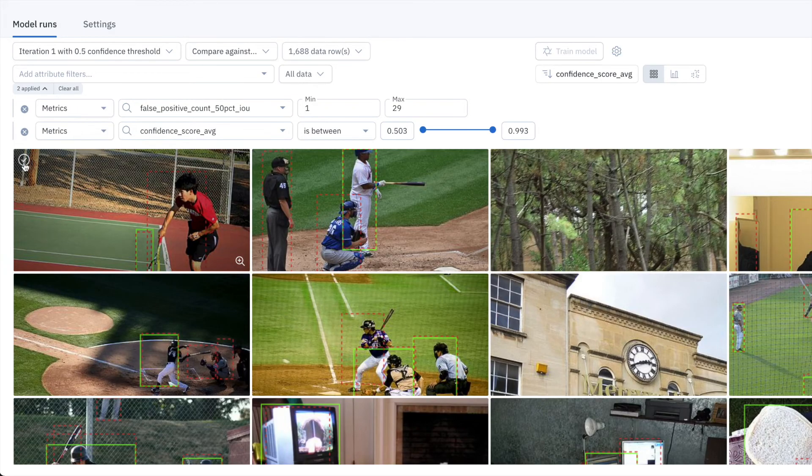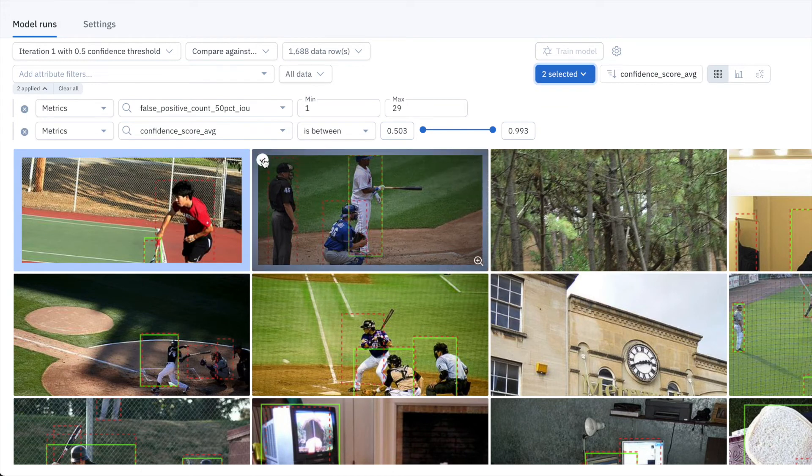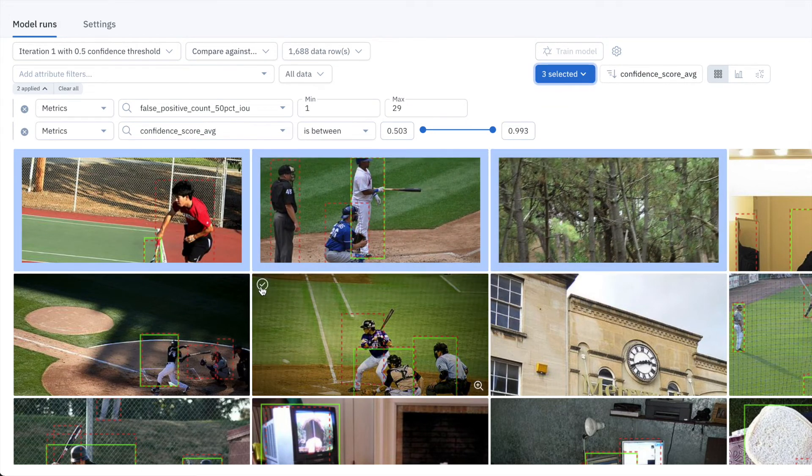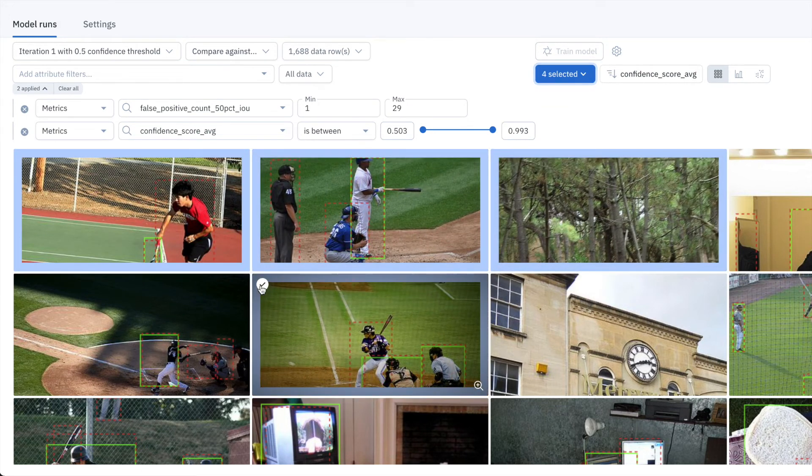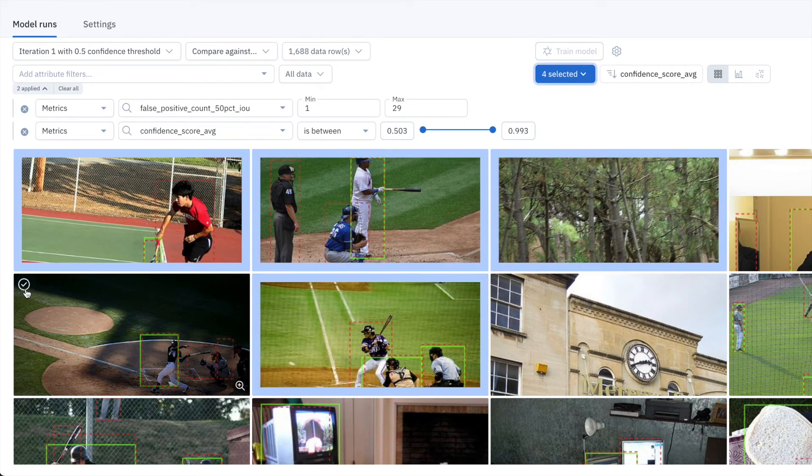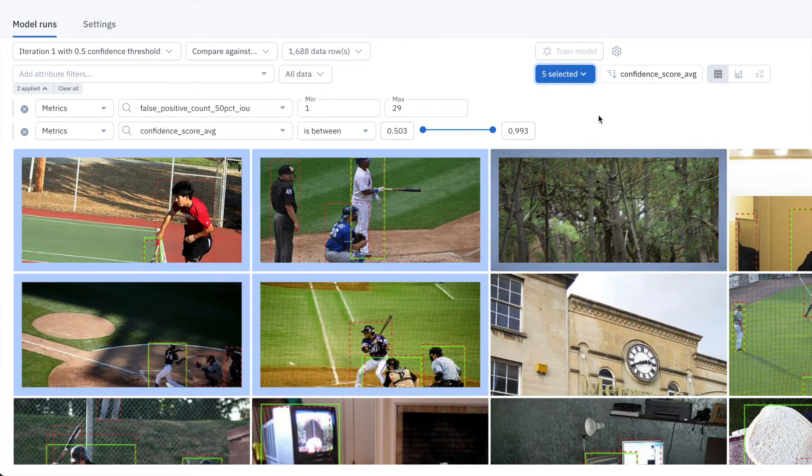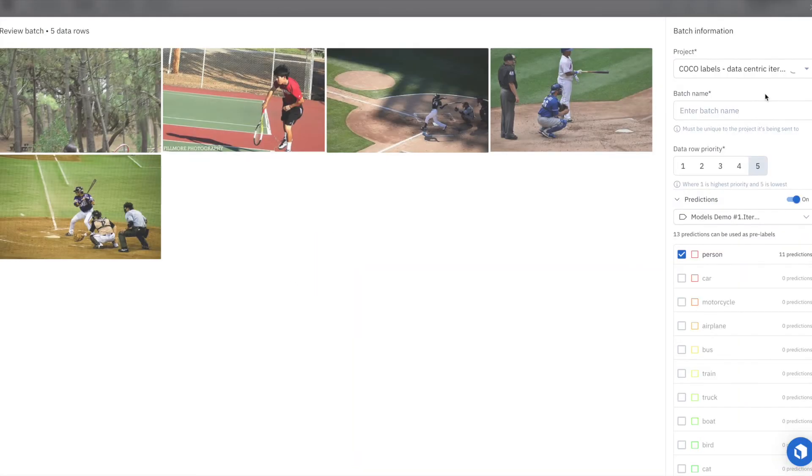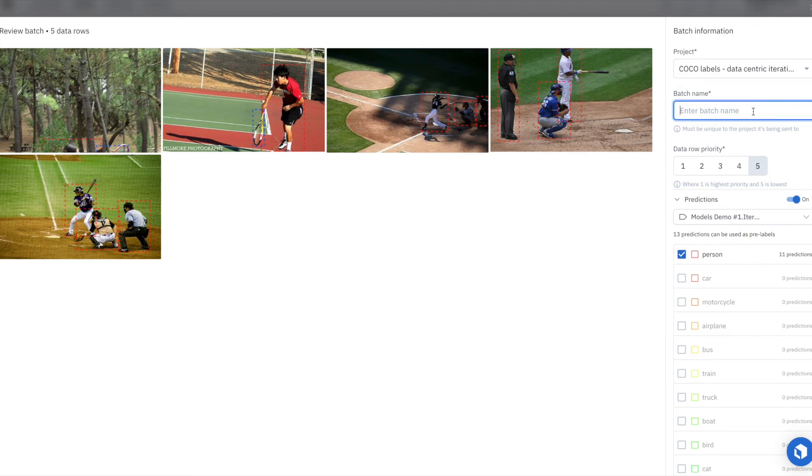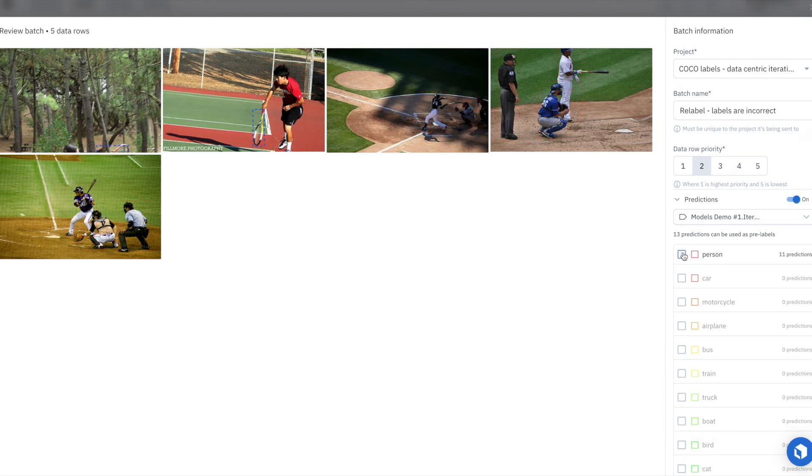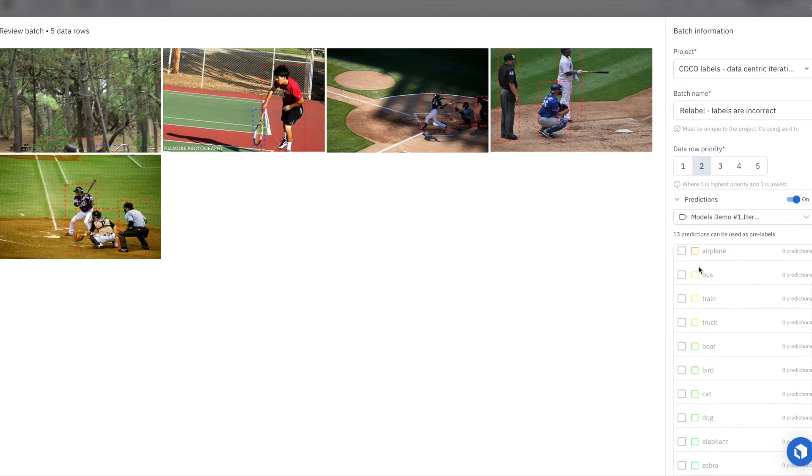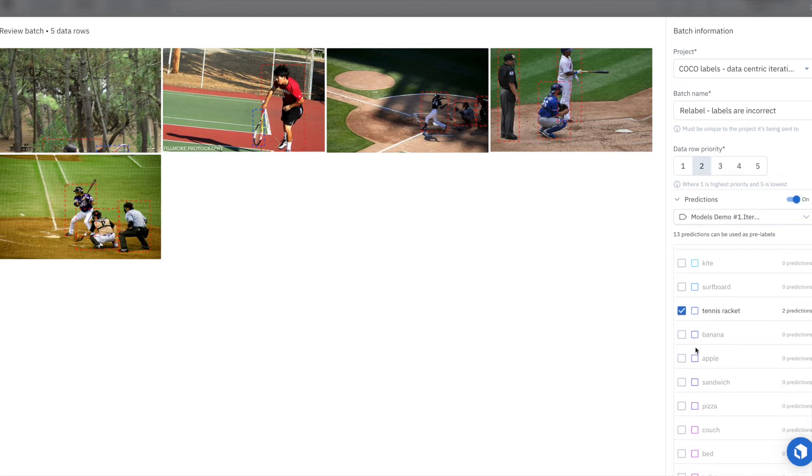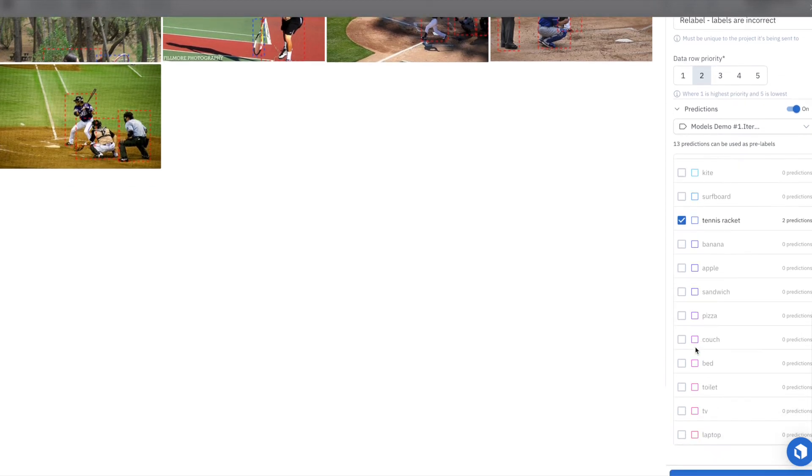Now that I've surfaced a few examples of labeling errors, I can easily send these data rows to be relabeled in just a few clicks. So first I'll select these images, send them to a project as a batch to be relabeled. I'll pick my labeling project, give it a batch name, and then assign it a priority. I can also send model predictions to speed up the labeling process. So in this case, I can definitely include the person prediction to make labeling a lot faster.